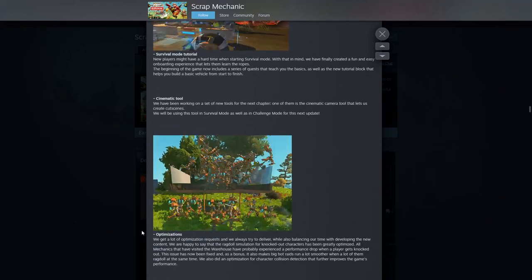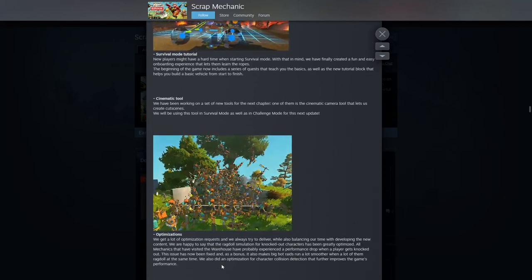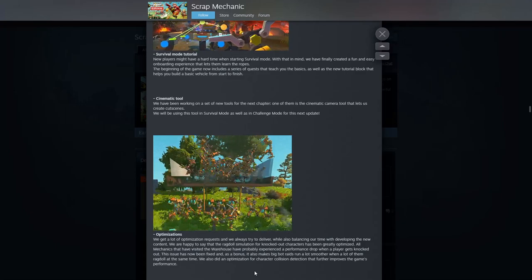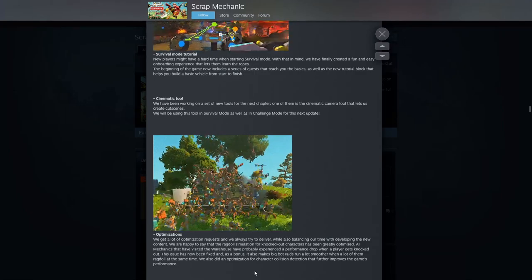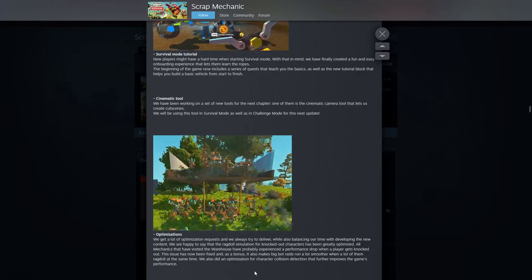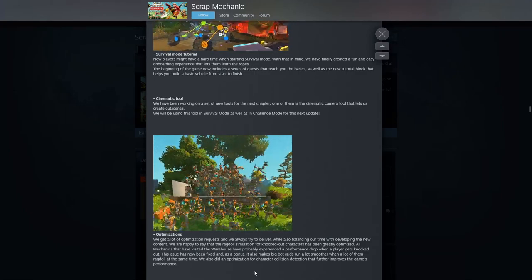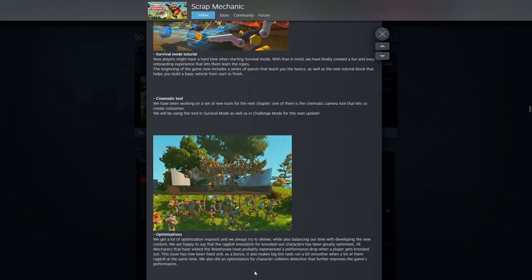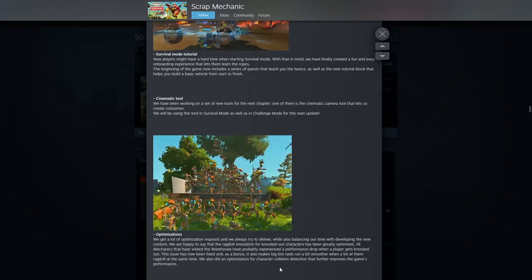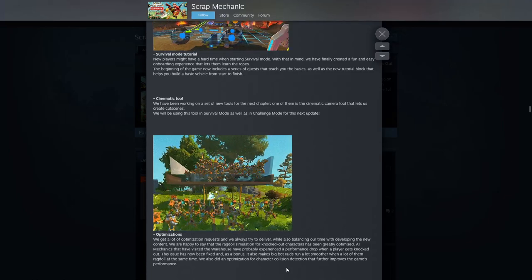Let's keep going. What is going on here? Optimizations. Wow, that's a word that a lot of us are looking for. We get a lot of optimization requests and have always tried to deliver while also balancing our time with developing new content. Okay.